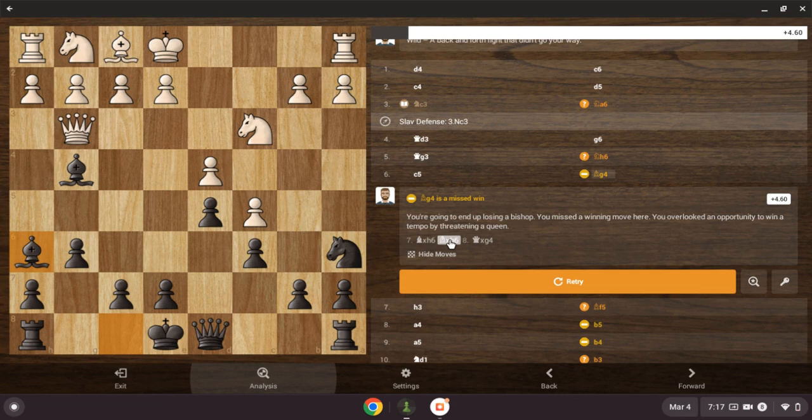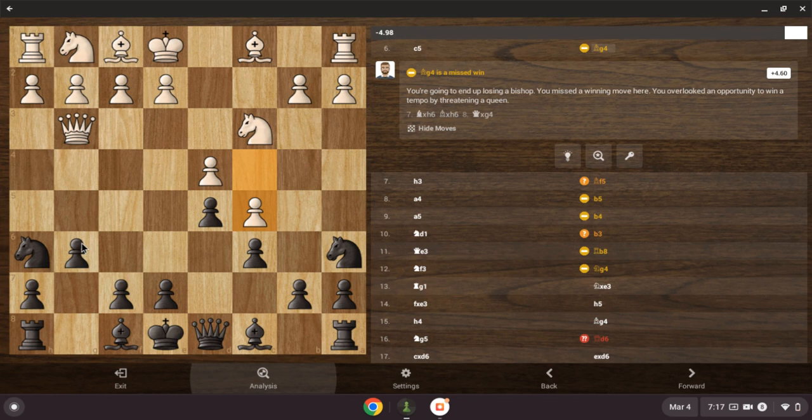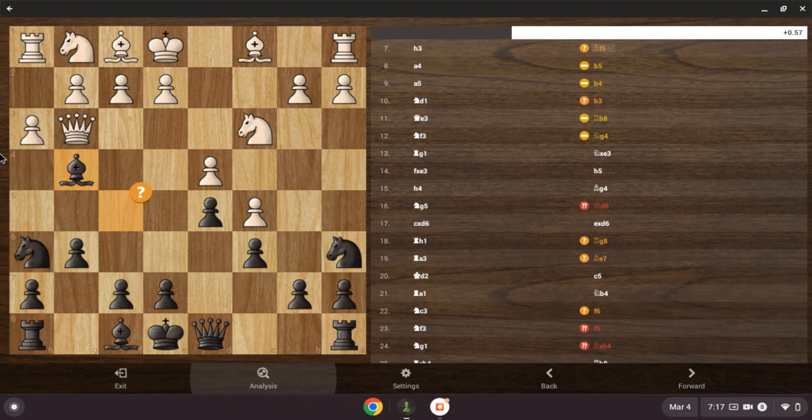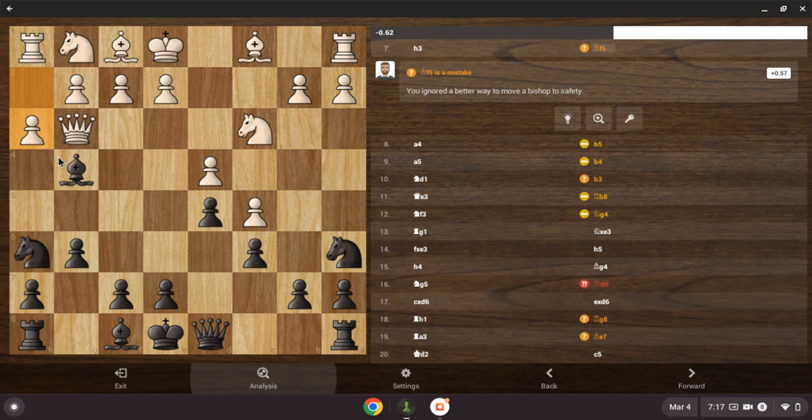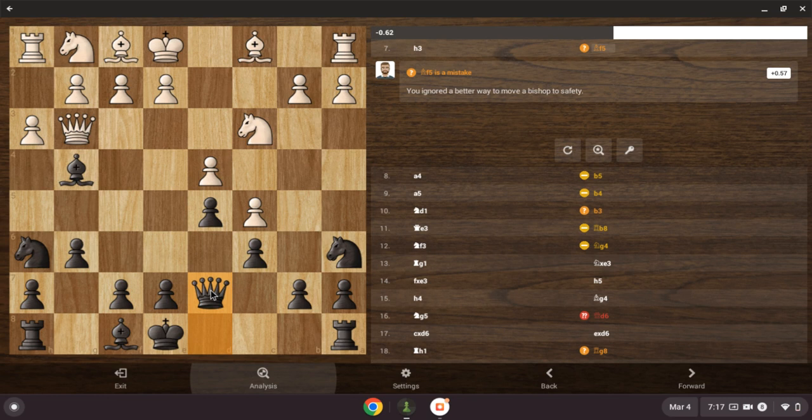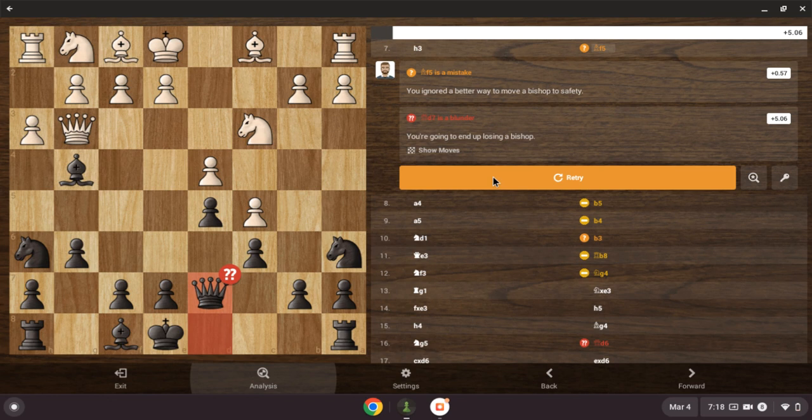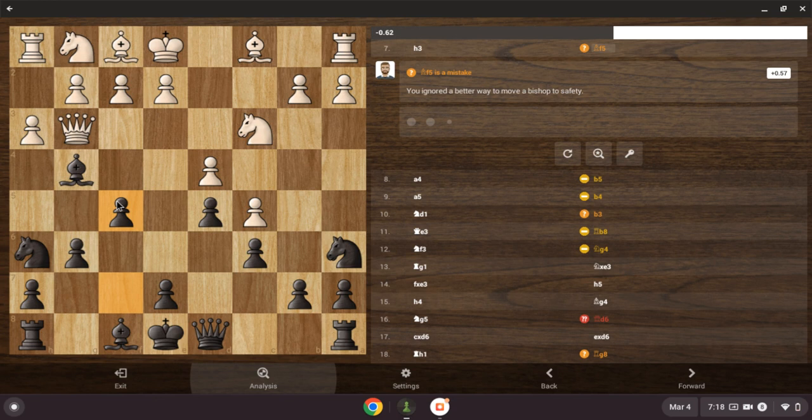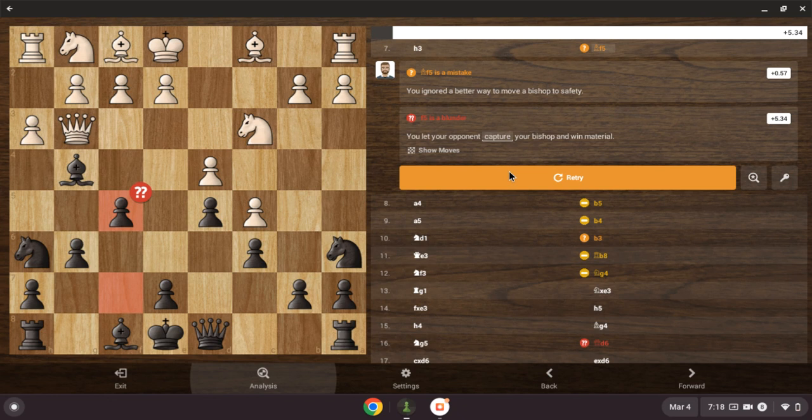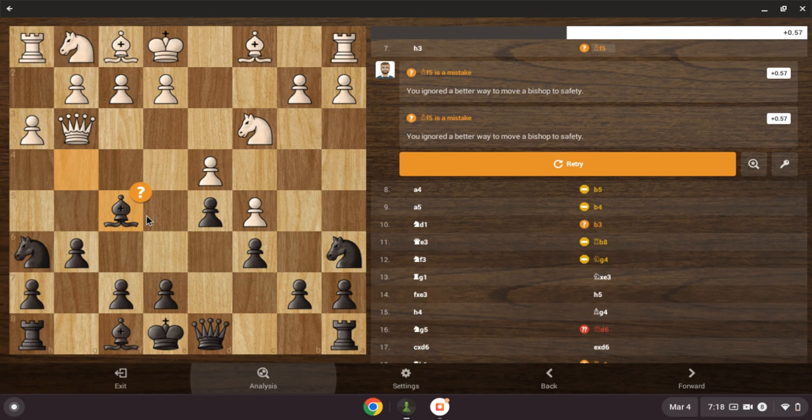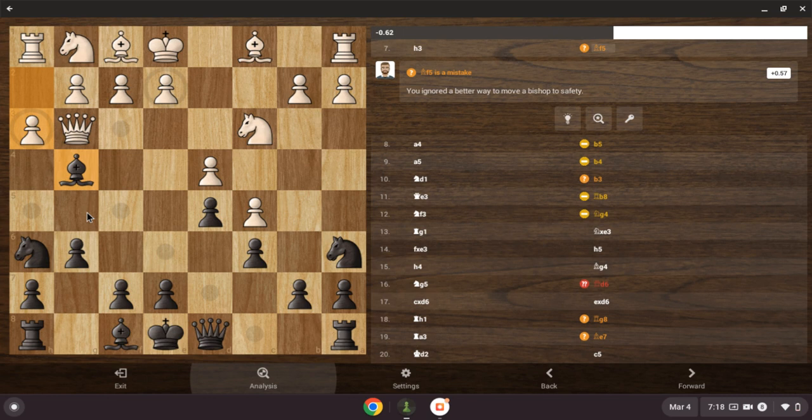I'll retry that by threatening a queen. You know the better way, bishop to save. I don't know. No, that's dumb. The knight. There. You let your opponent catch. Bro. Oh, I have to move it to safety. A better way to move my bishop to safety.